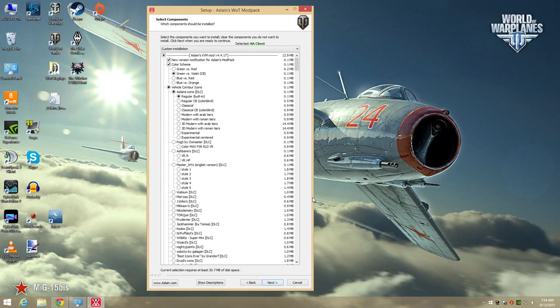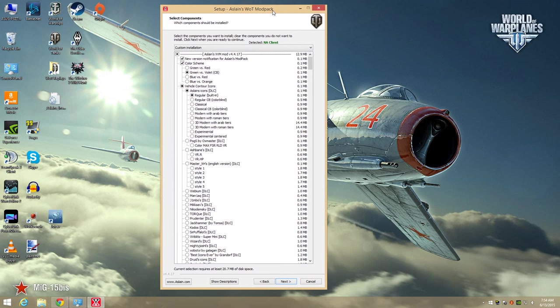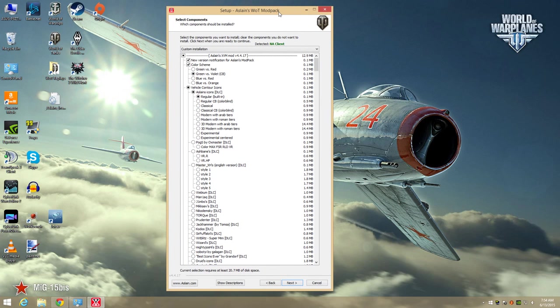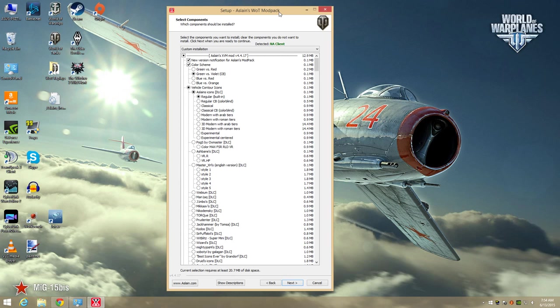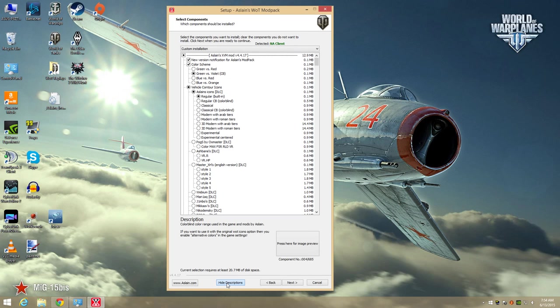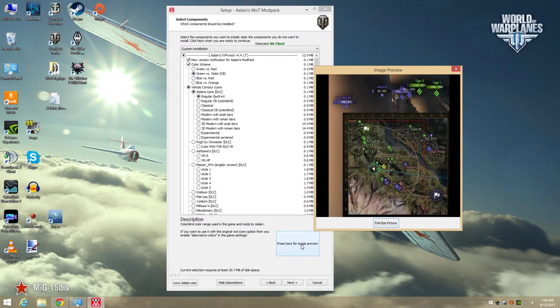Here is where we start configuring some of the features for Aslan's mod and selecting other mods we'd like to install for World of Tanks. Now, one of the great features of Aslan's installer is this preview panel available under this show descriptions button. This allows you to select a feature and click the preview button to see how it will look in the game.